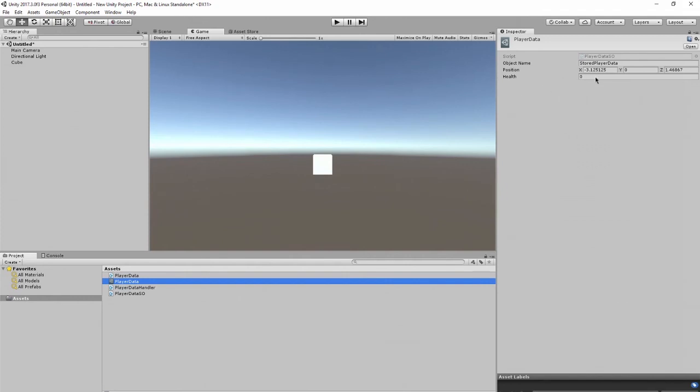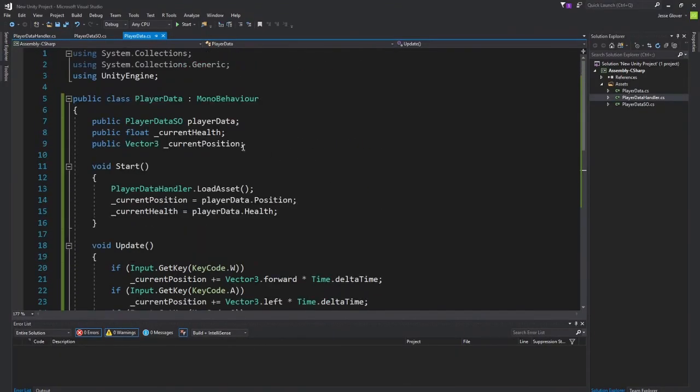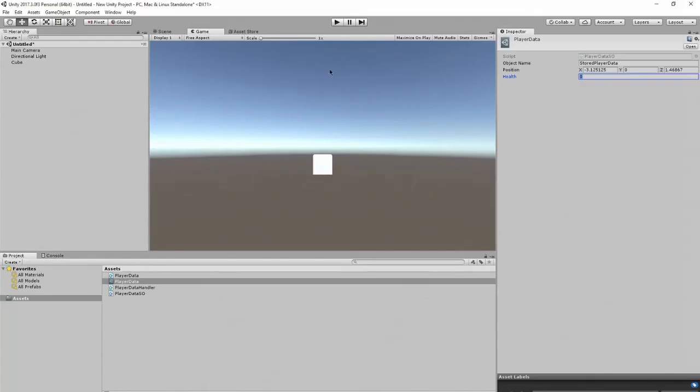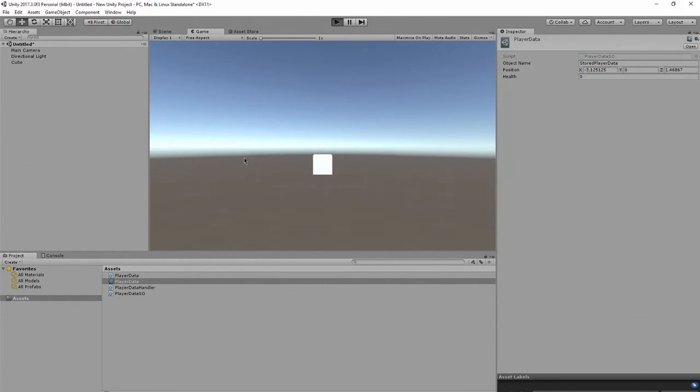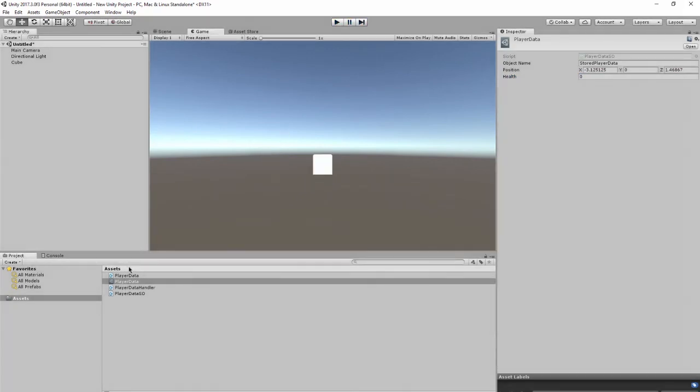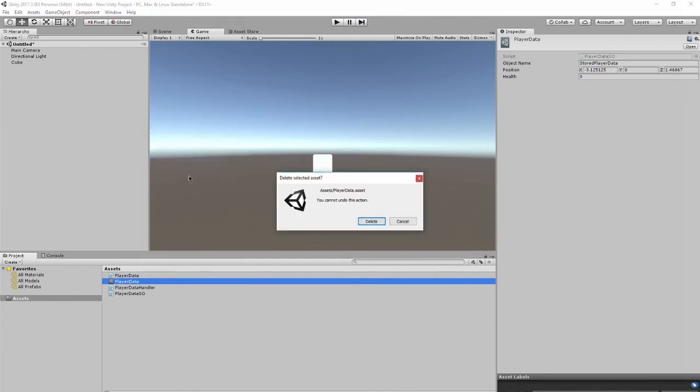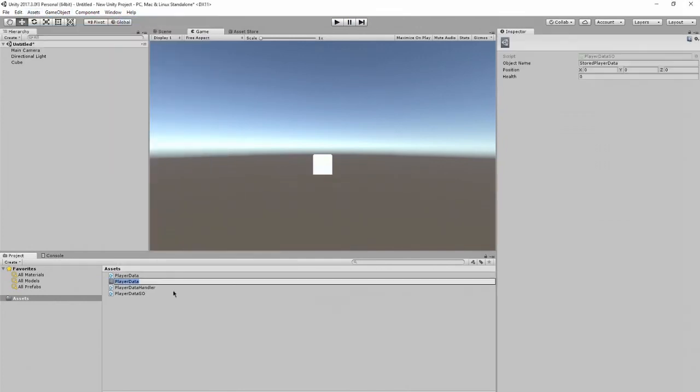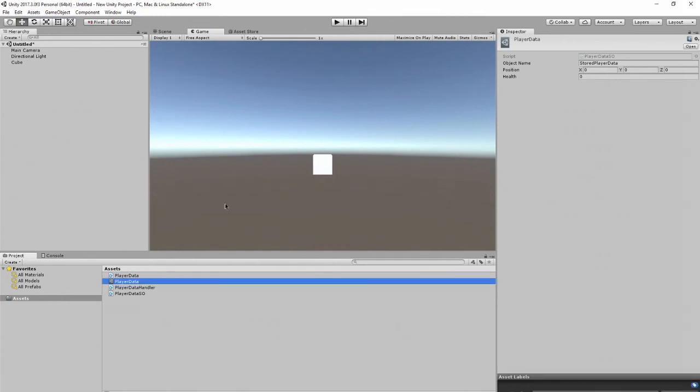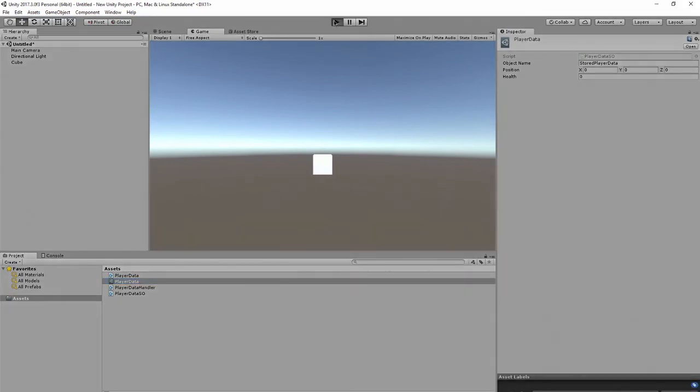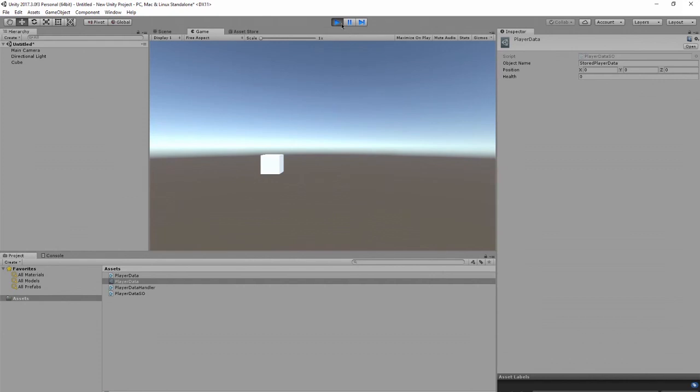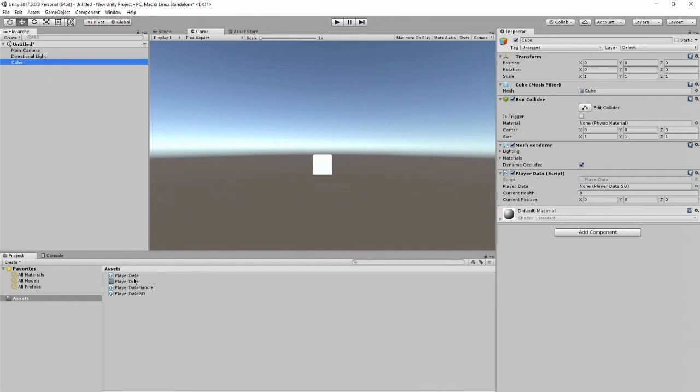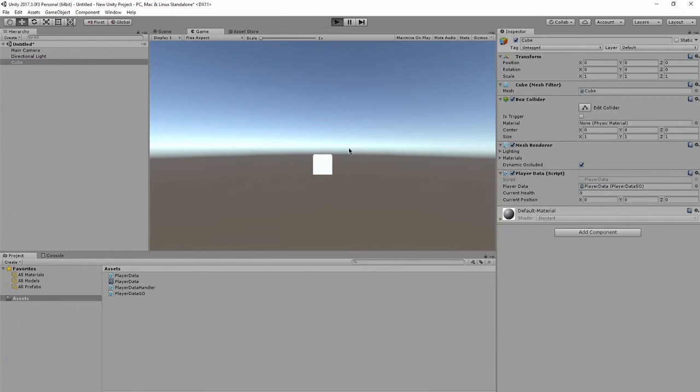We can always set the default health. Let's actually do that here. We'll go back into the code. Current health equals 100. So, we'll start off at 100. Before we do anything, let's actually delete this player data. Assets create player health and position. And then, we'll run it. We'll also press that space bar and then press P. We'll change that location and then press P.